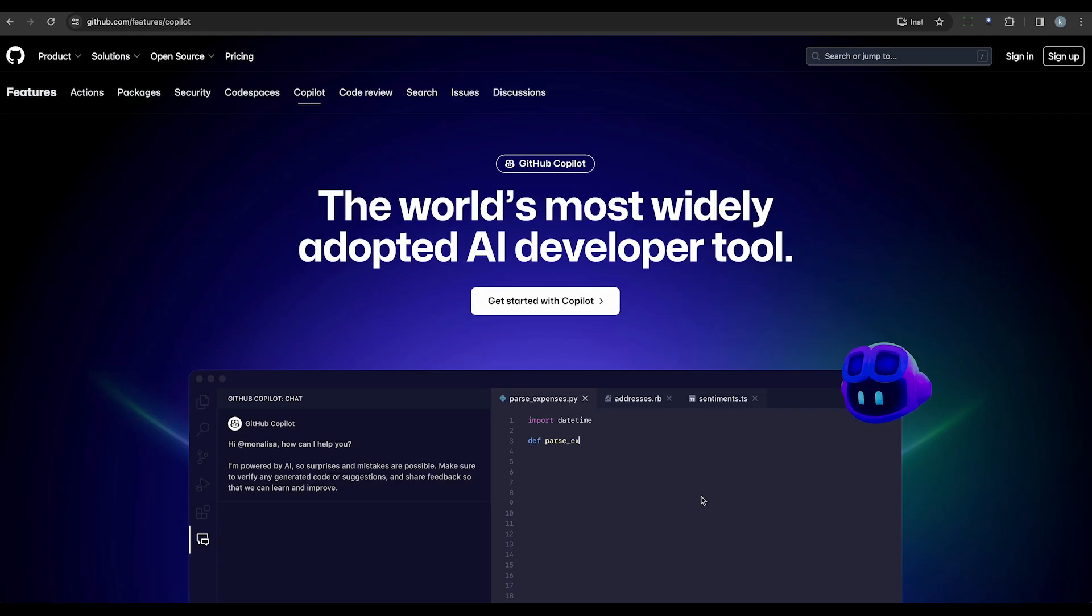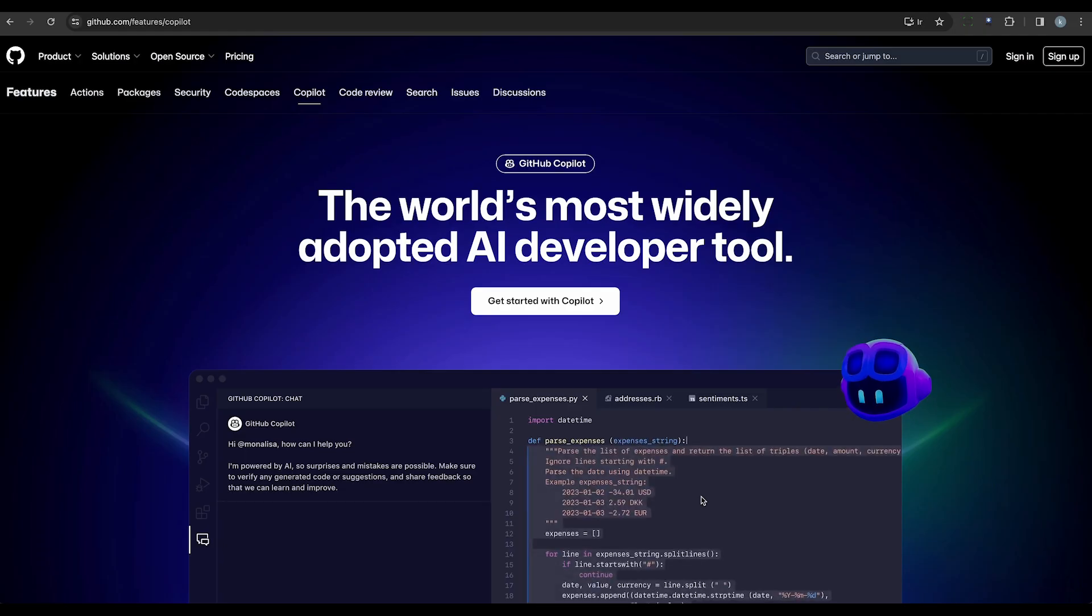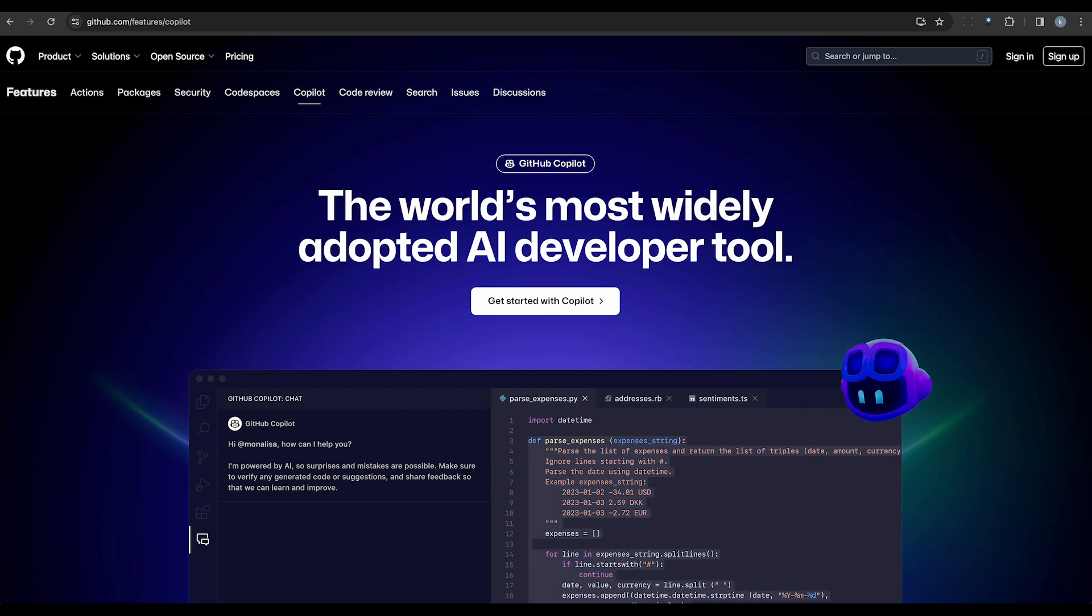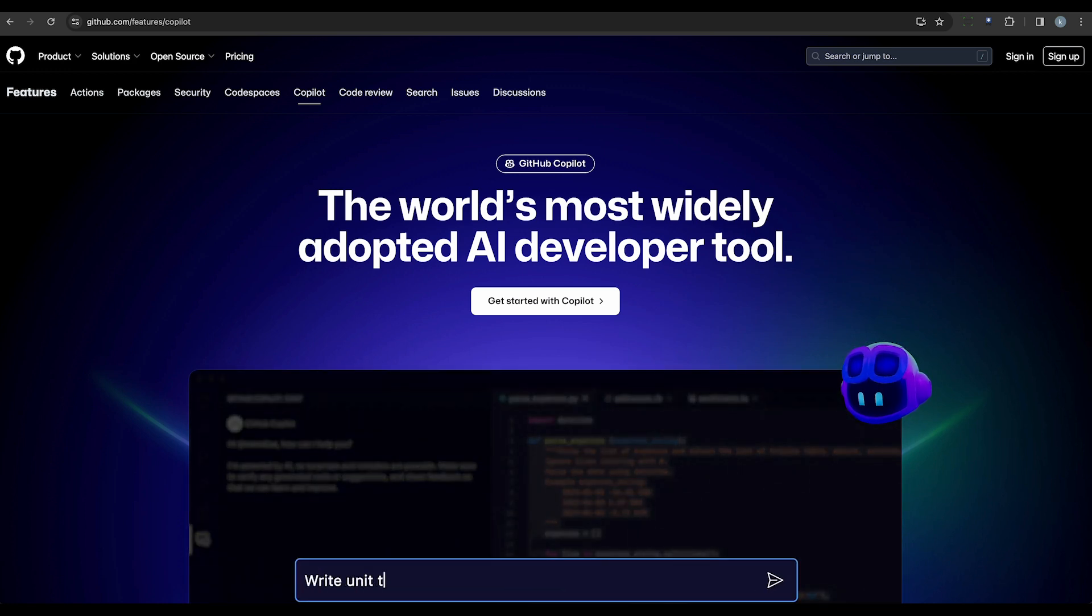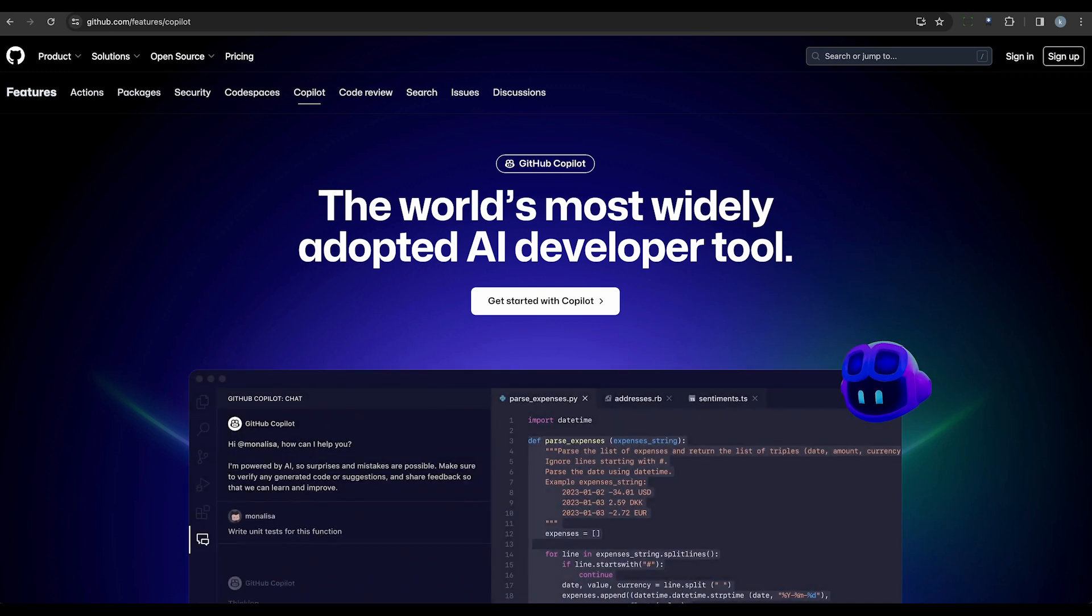Next up is GitHub Copilot. Built on OpenAI codecs, it generates code from natural language prompts. It's compatible with popular code editors and suggests code snippets based on web development comments.